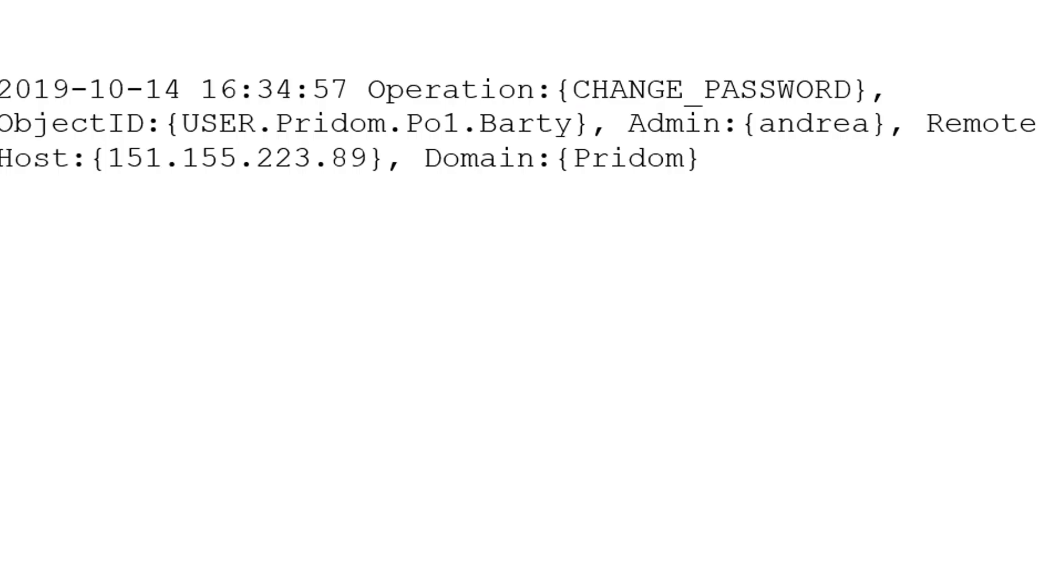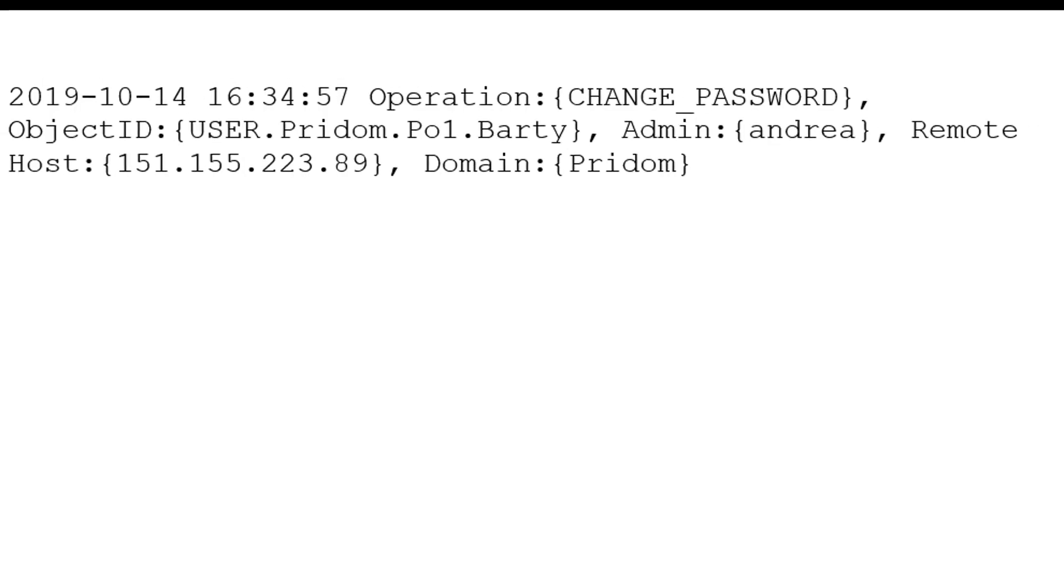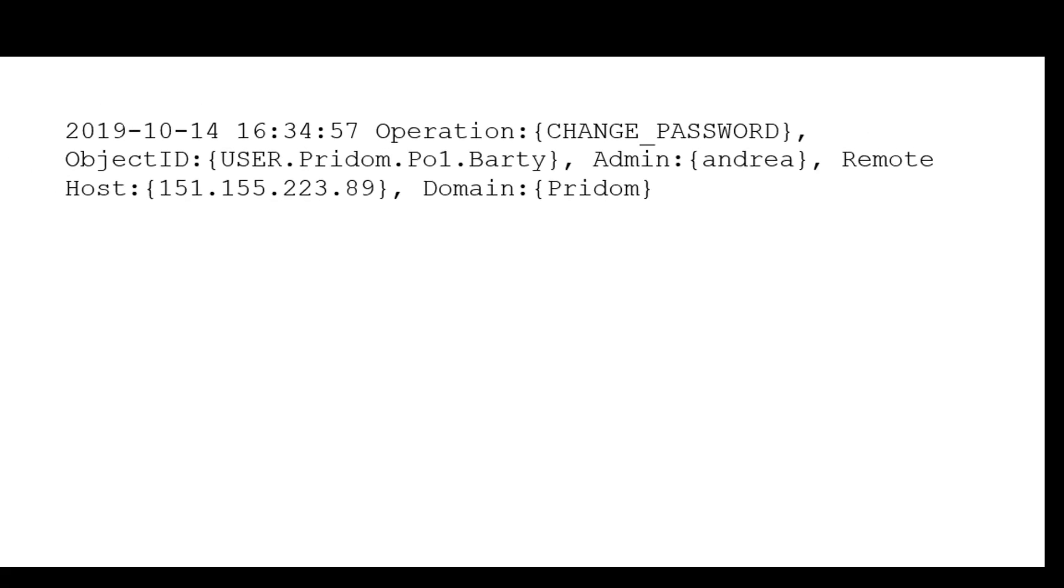And this is what the log file will show: a timestamp, the operation performed, the object that was acted upon, and if available, the IP address of the workstation that was used. And the final piece of information is the domain that I was connected to when the change was made.